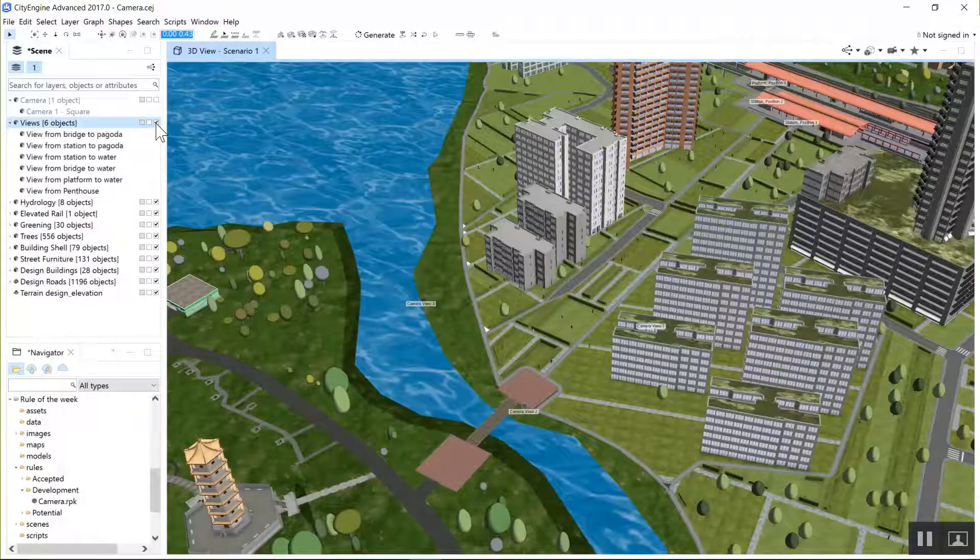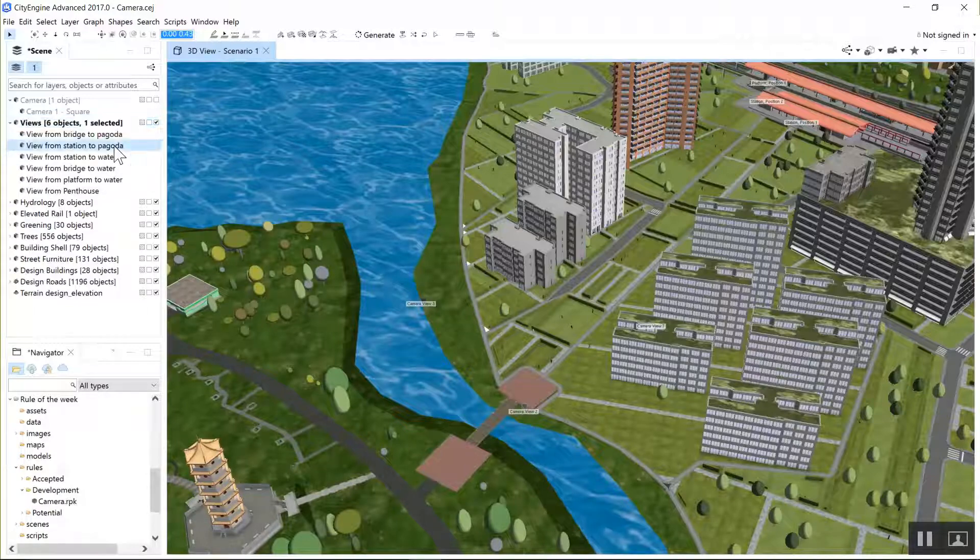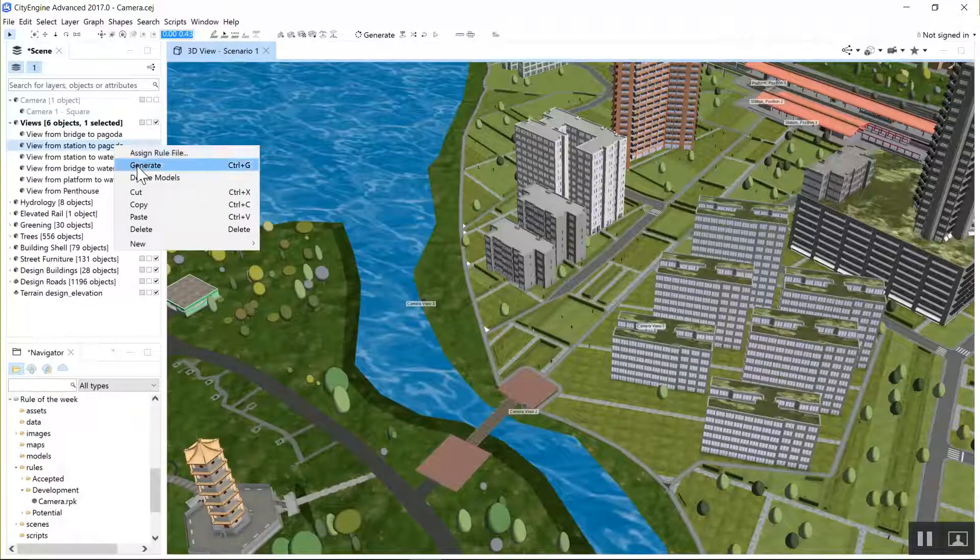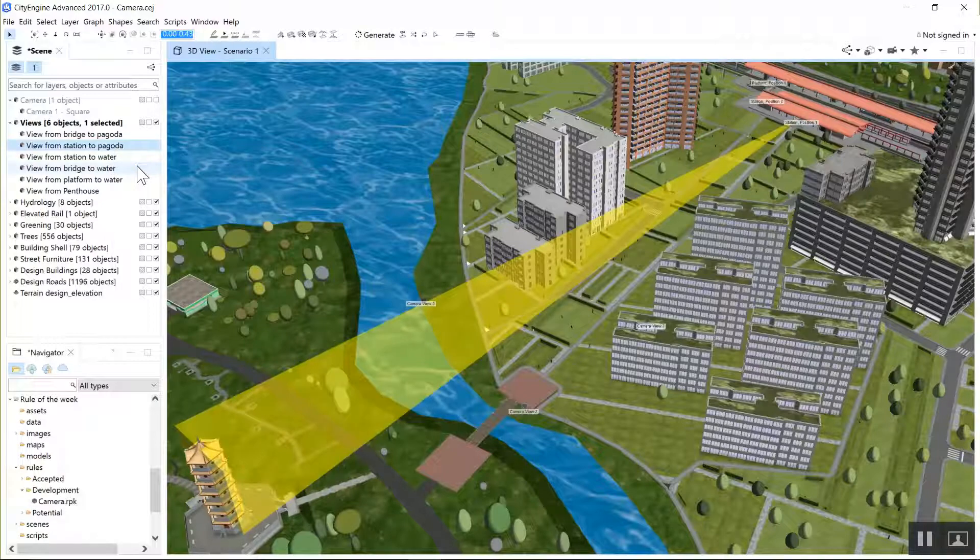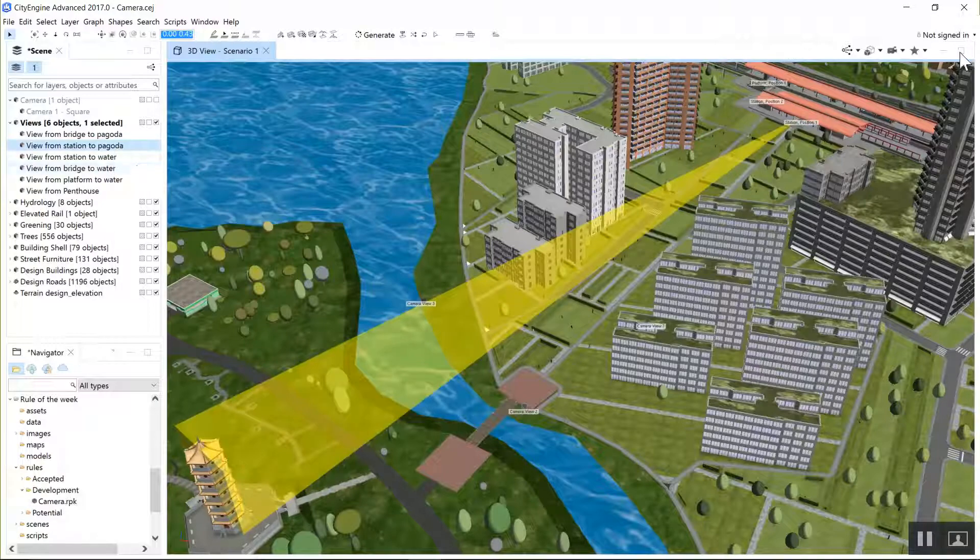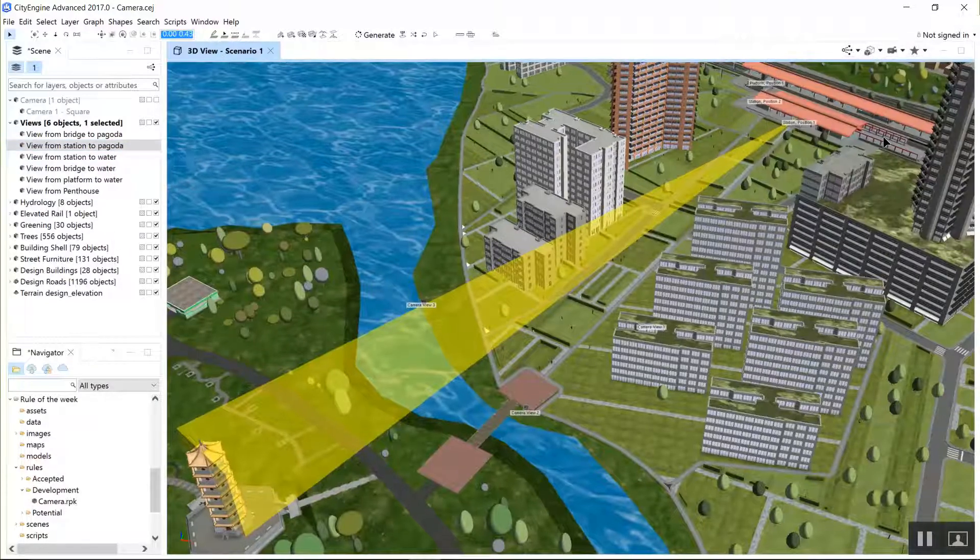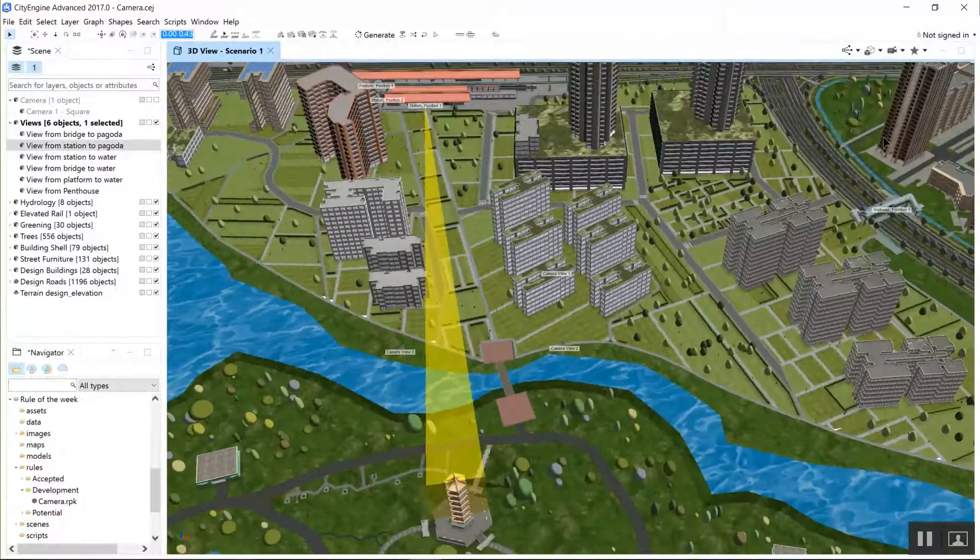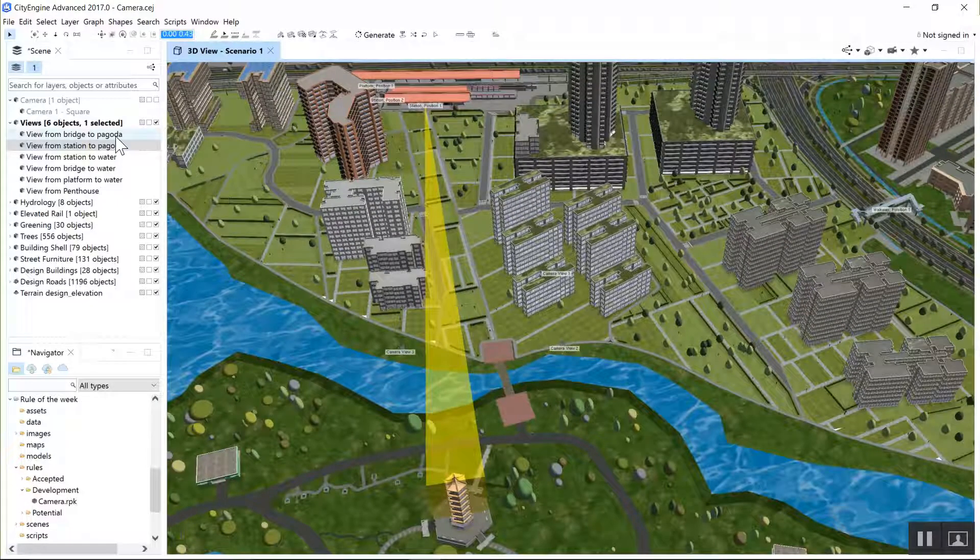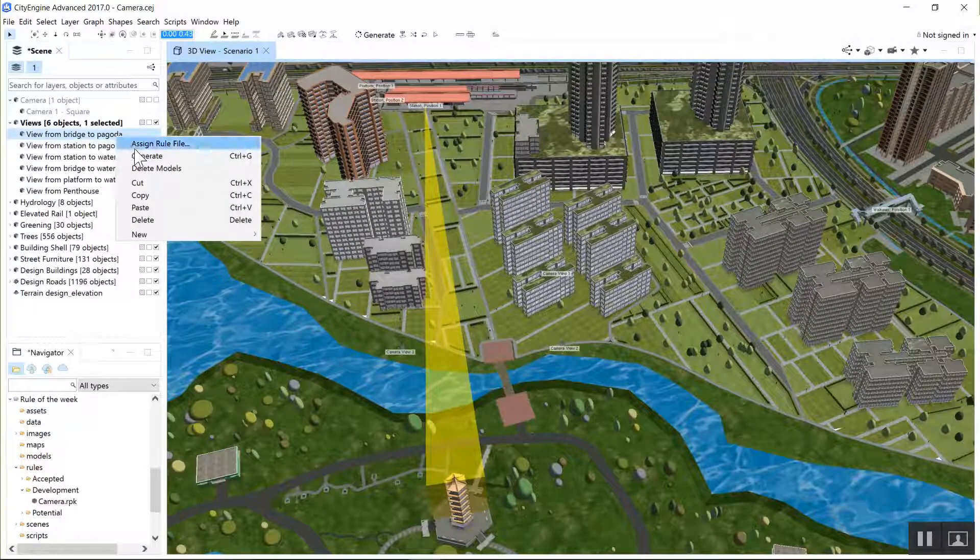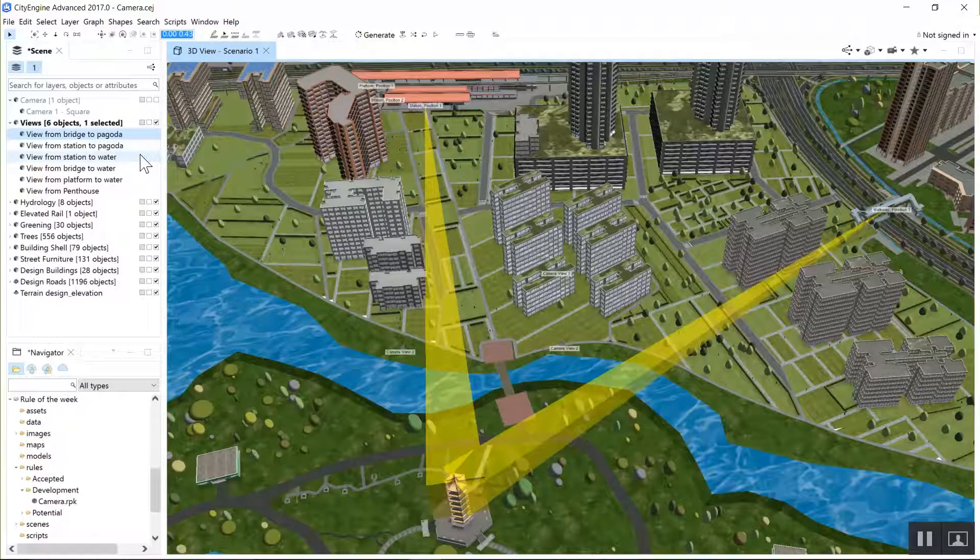So we use the camera rule with a really tightly constrained view angle, both horizontal and vertical, to create representations of these views down to the pagoda. And then when we're doing design, we can see if any of the proposed buildings conflict with those views.